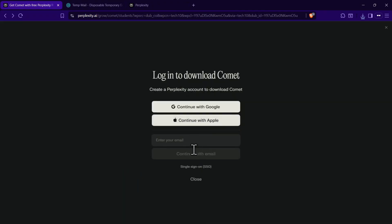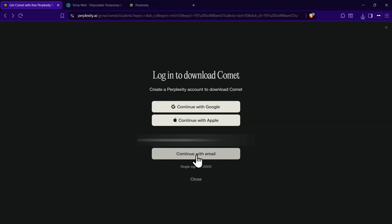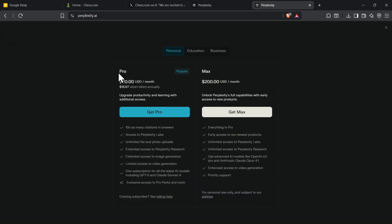Special note for students. If you are a student, make sure to enter your college email. That will grant you a Perplexity Pro subscription worth $20 absolutely free on top of the Chess.com premium access.